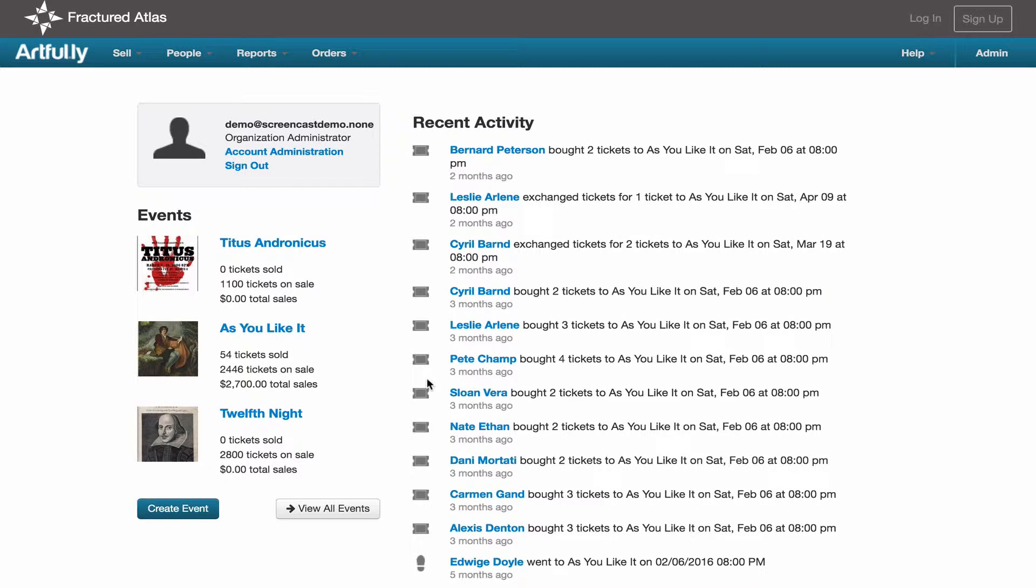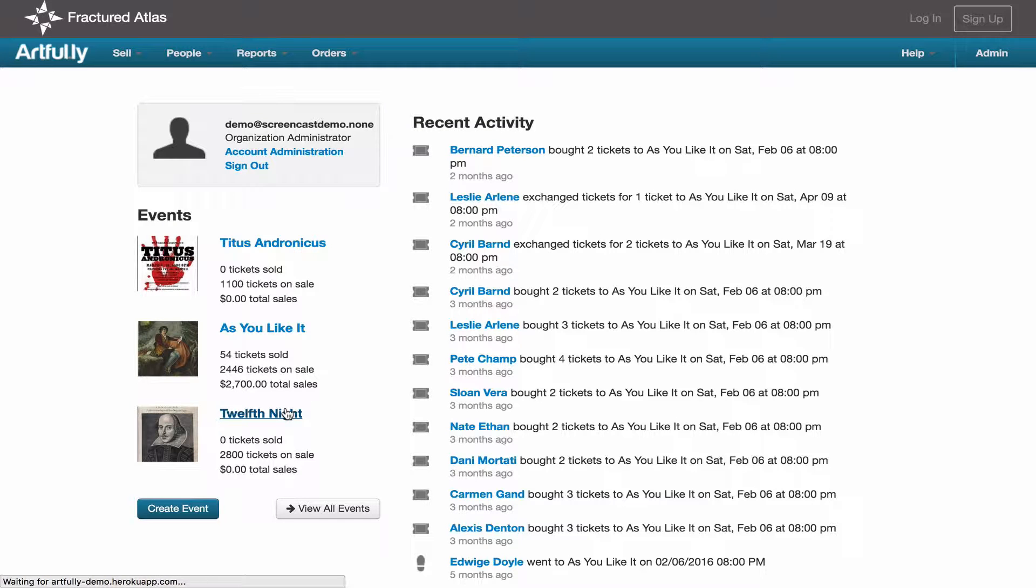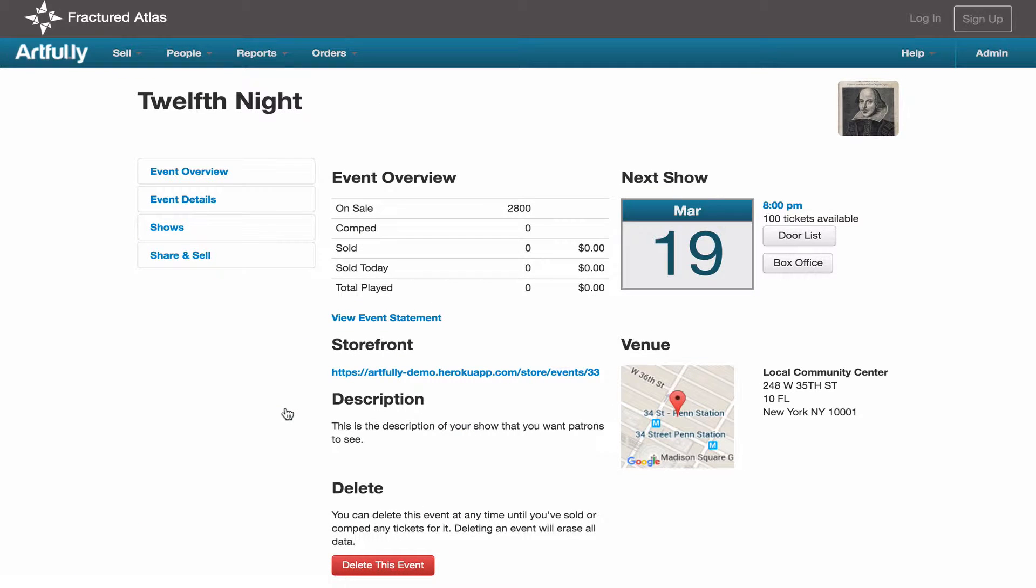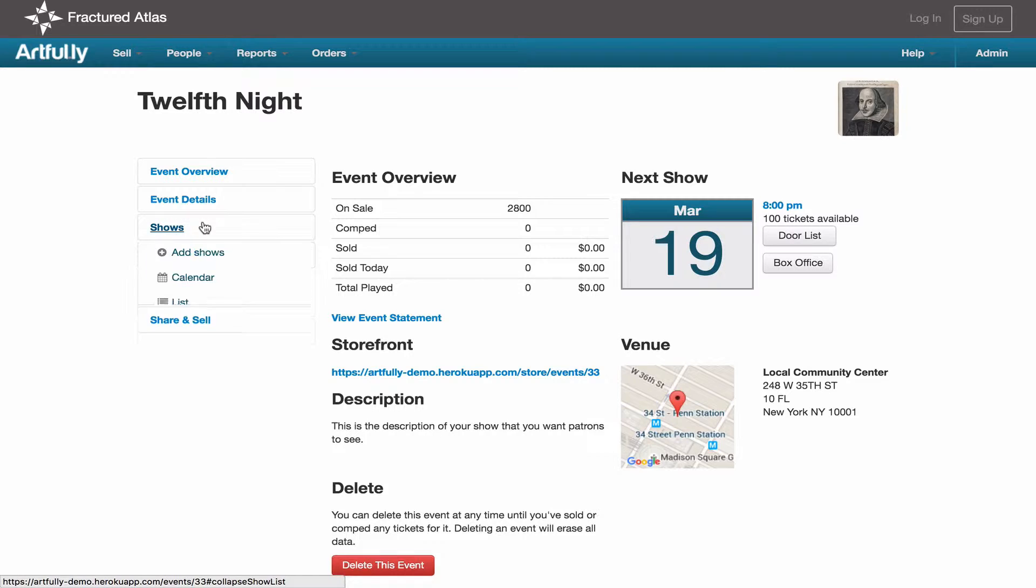To get to list view, click on your event, expand the shows menu, and click list.